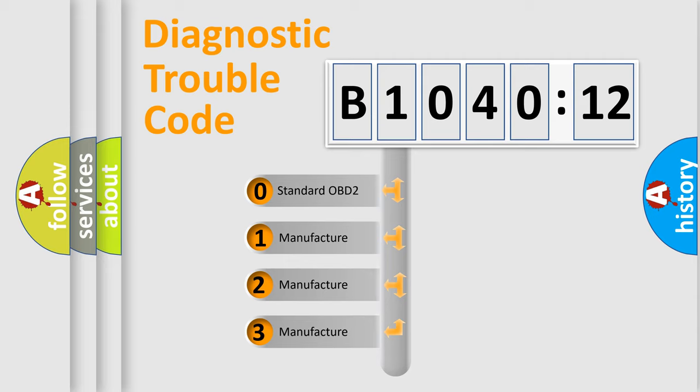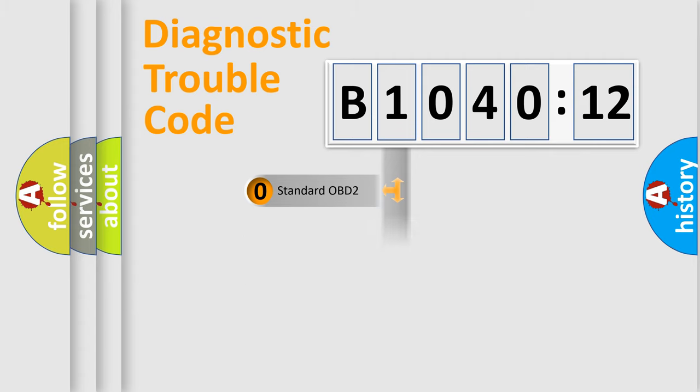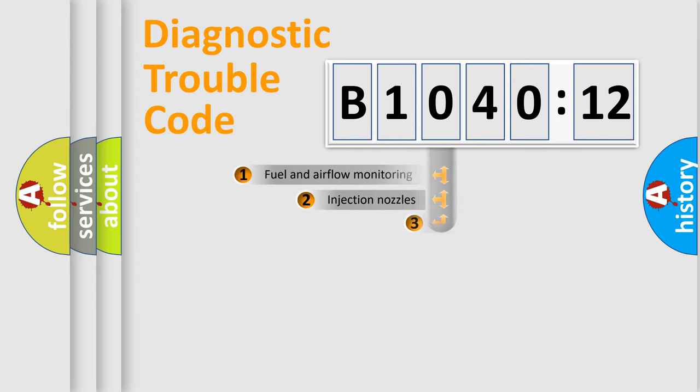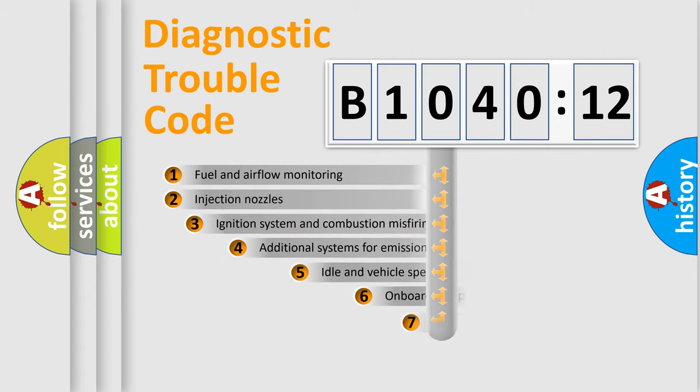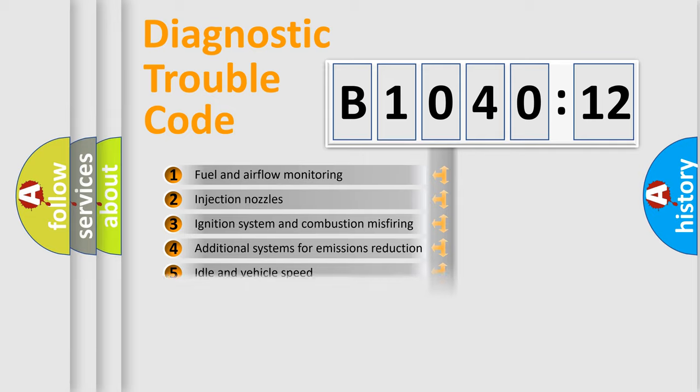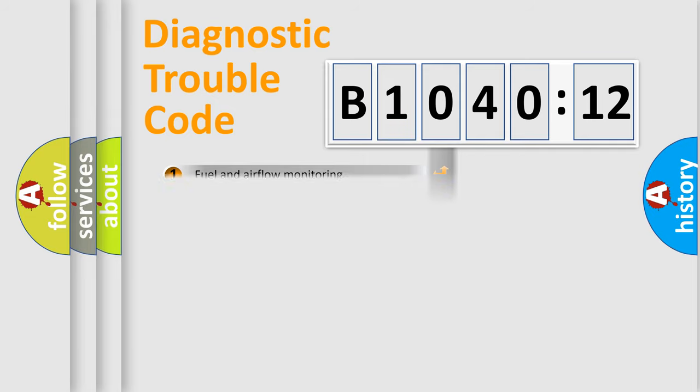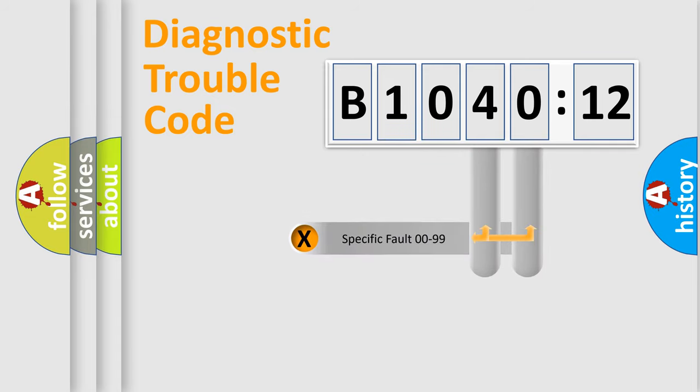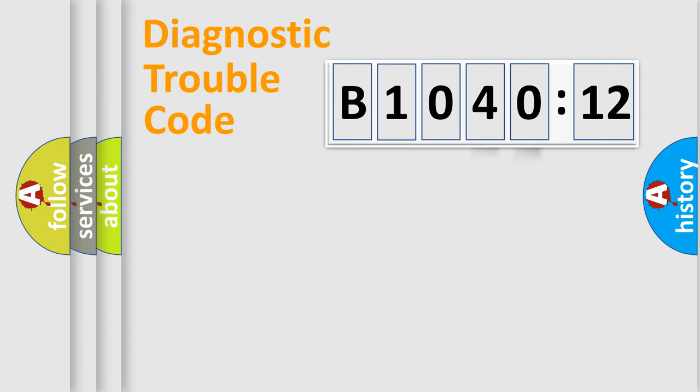If the second character is expressed as zero, it is a standardized error. In the case of numbers 1, 2, 3, it is a more prestigious expression of the car-specific error. The third character specifies a subset of errors. The distribution shown is valid only for the standardized DTC code. Only the last two characters define the specific fault of the group.